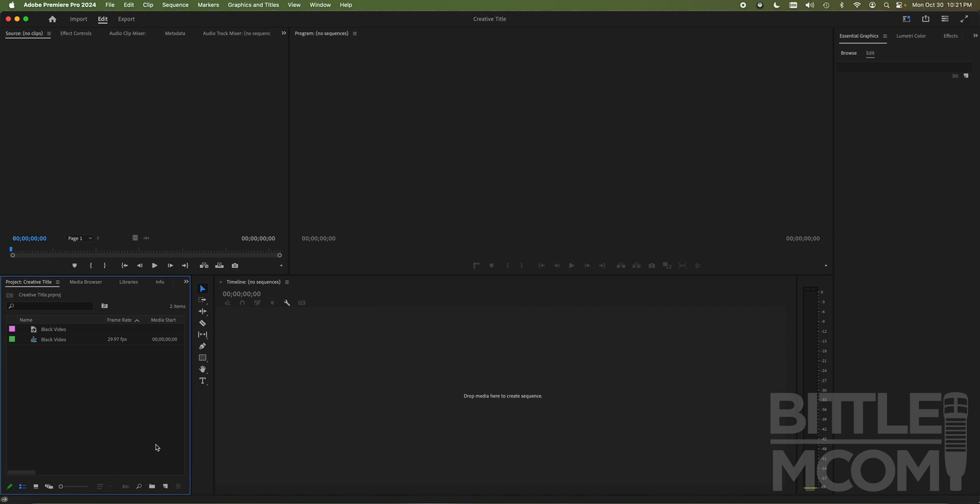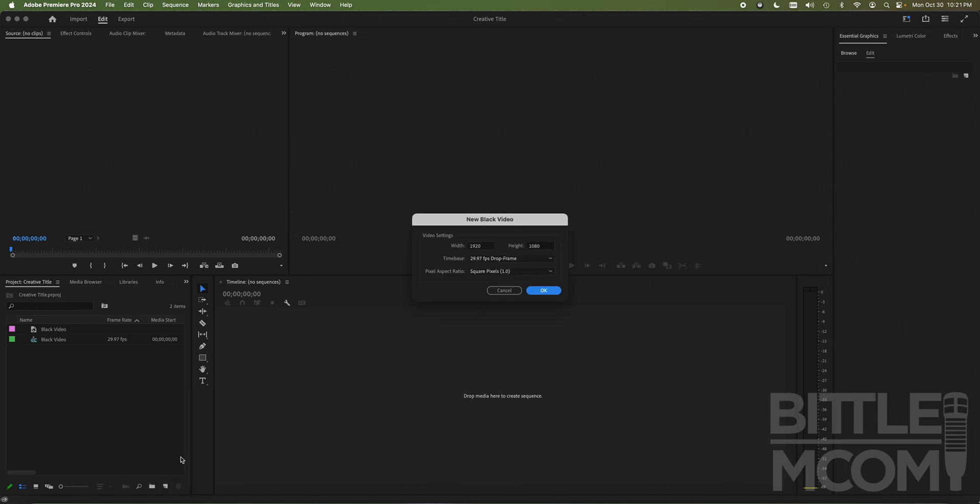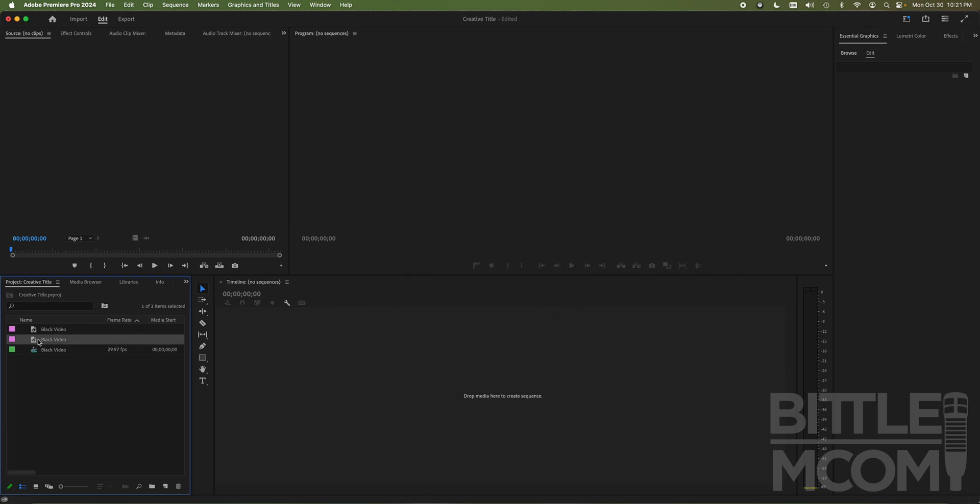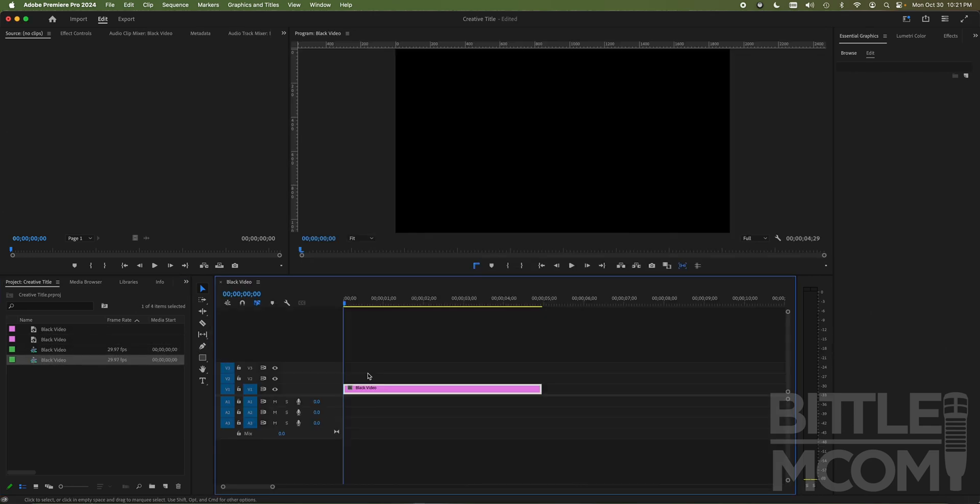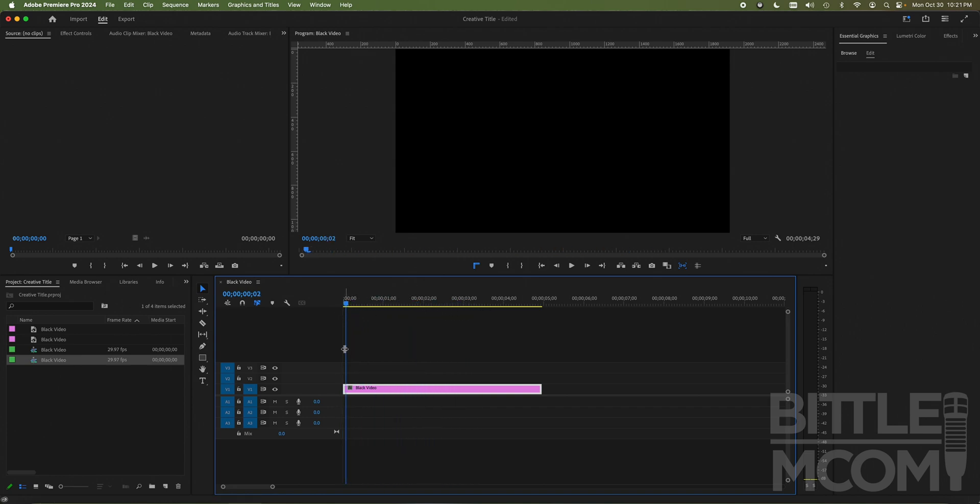So first I'm going to start with a blank session. I'm going to go down to this little post-it note thing, the new item icon, and I'm going to create a black video, 1920 by 1080. If I click and drag that into my timeline, it will create a sequence. That's all I need to get started to make a title.